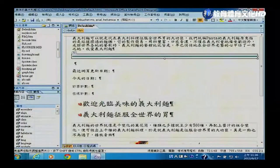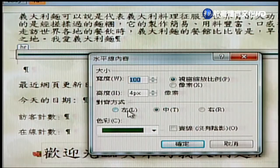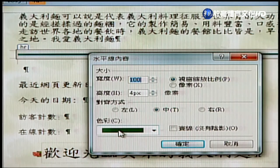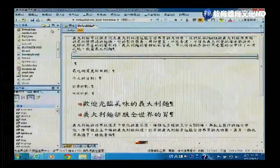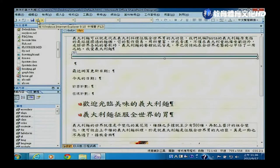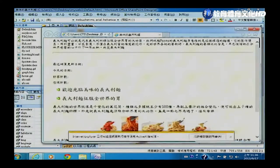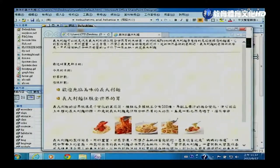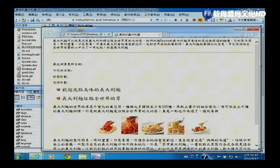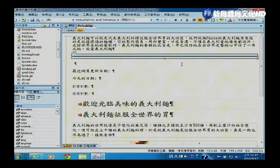把高度设厚一点后按确定，水平线就会变得比较宽。对齐方式有靠左等选项，色彩设定在这里并没有太大作用，无法真正改变颜色。存档后预览，可以看到画面上有一条水平线，不管拉大或缩小整个画面，水平线都会跟着缩放。这是第一个可以插入的元件——水平线。